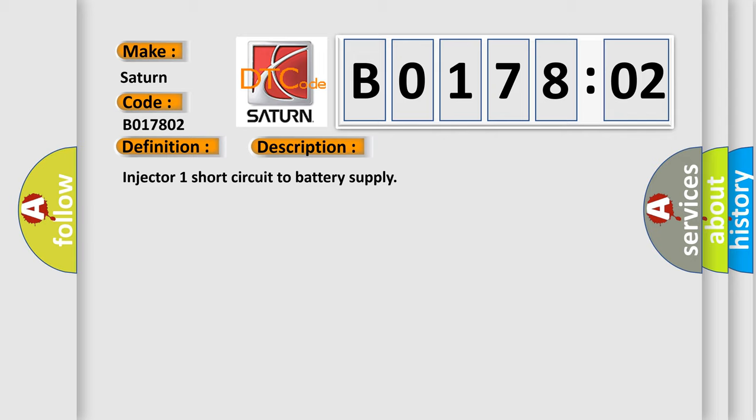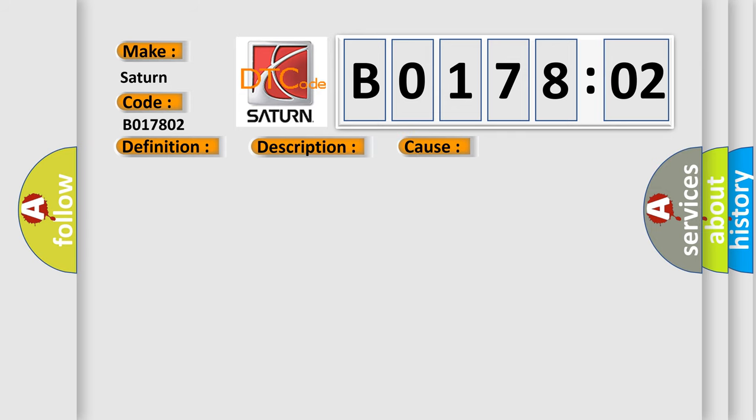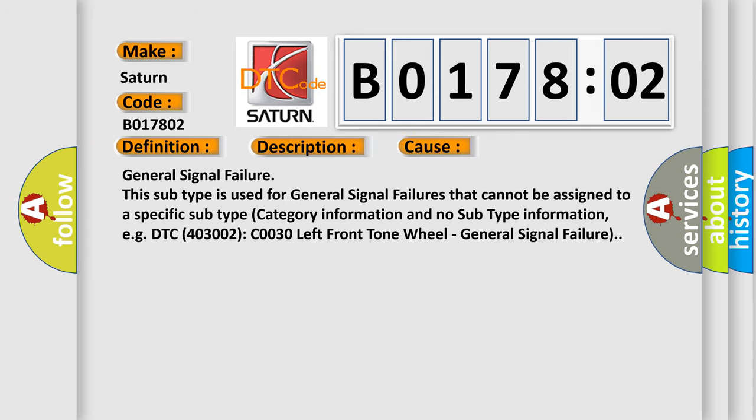This diagnostic error occurs most often in these cases. General signal failure. This subtype is used for general signal failures that cannot be assigned to a specific subtype category information and no subtype information.